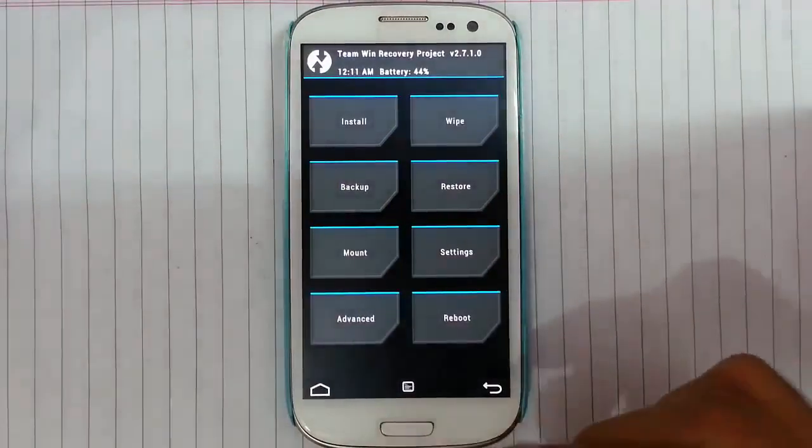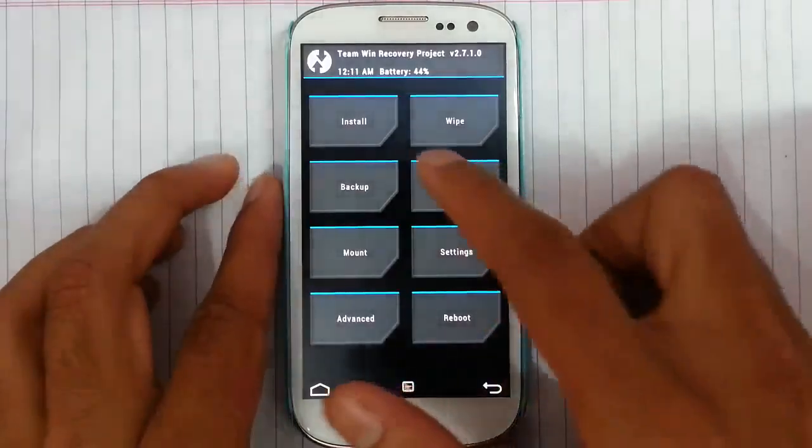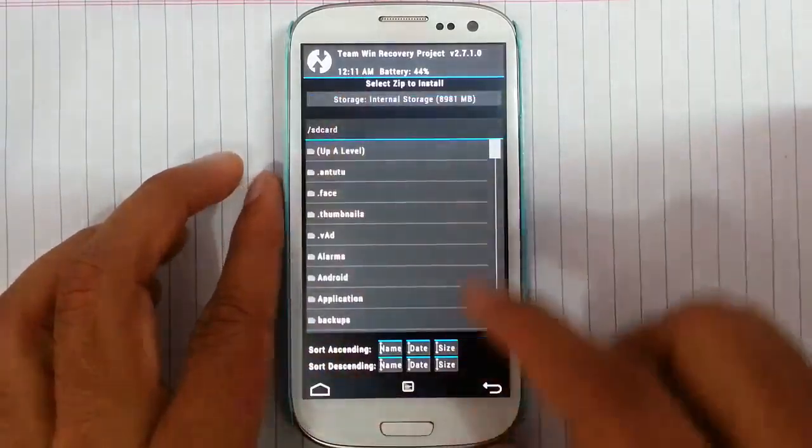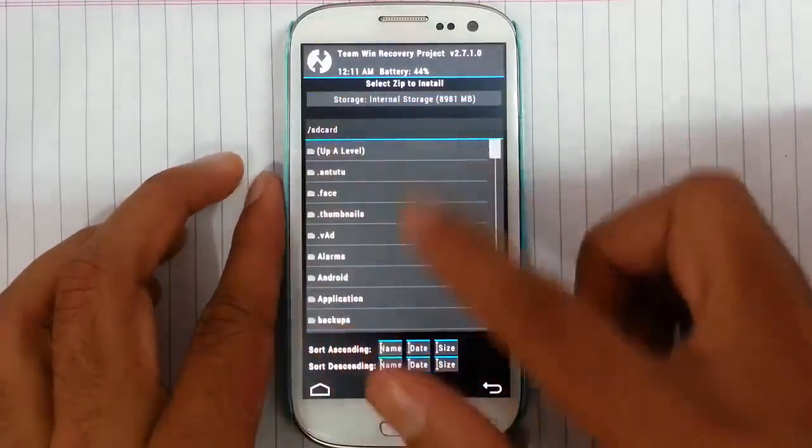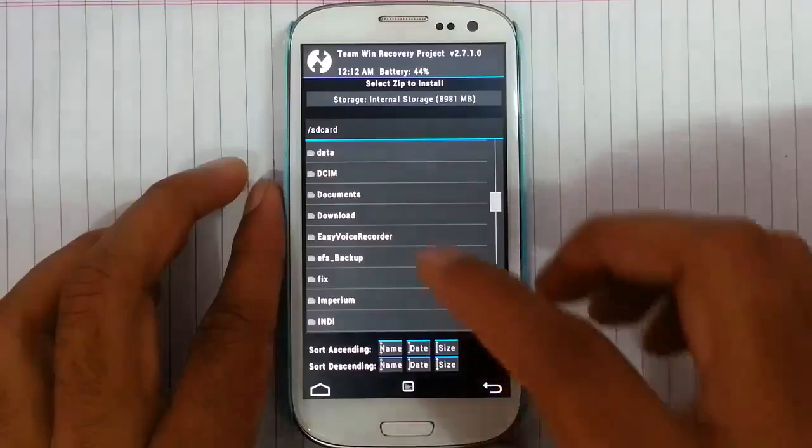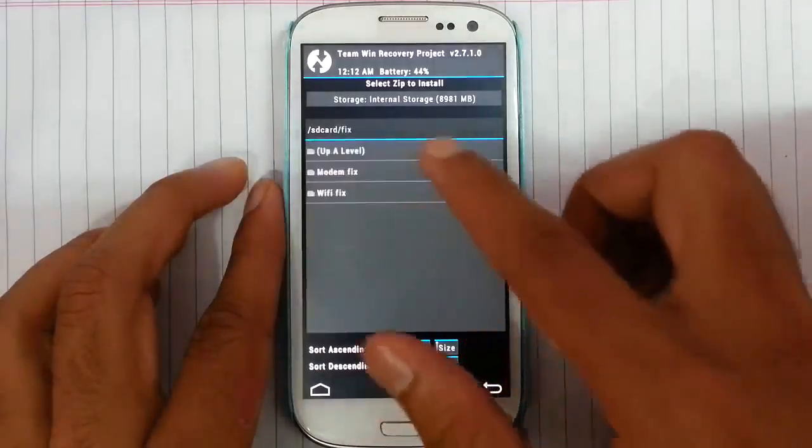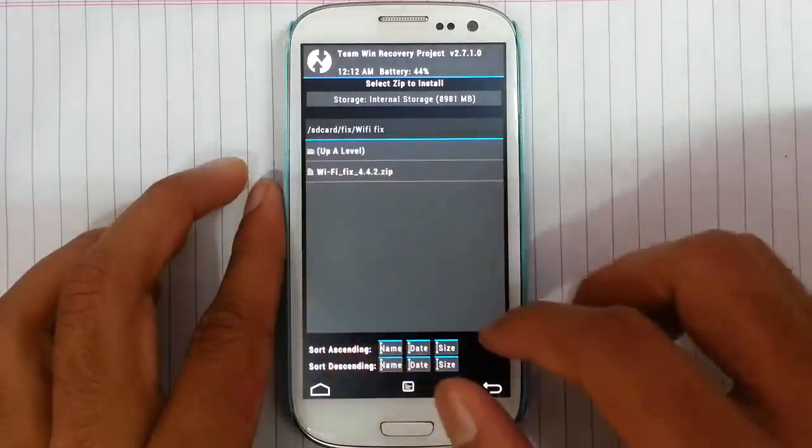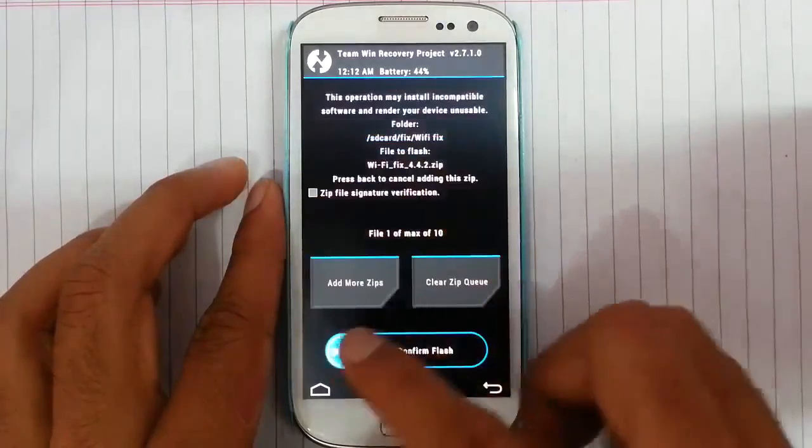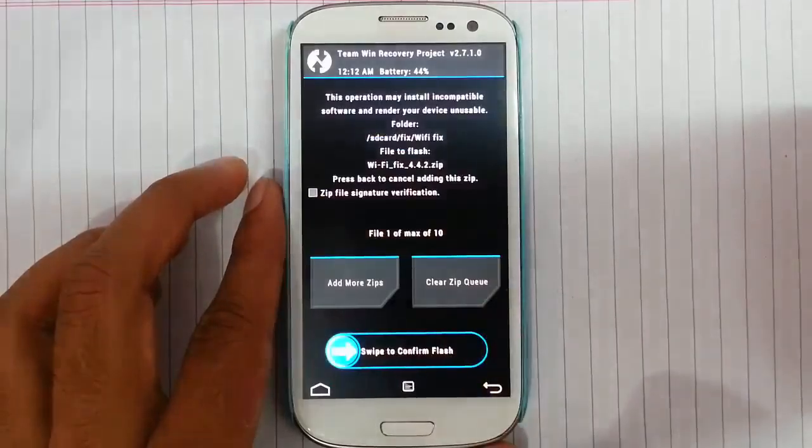My phone is loaded into TWRP recovery. Now I'm going to press this install button and browse the download file. It is in the fix folder, WiFi fix. I have to select this one and then swipe to confirm.